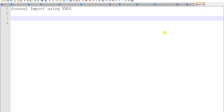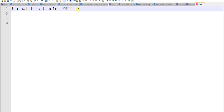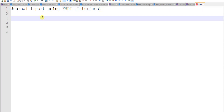First I will tell you what FBDI is. It is the same as interfaces — we can also call it an interface. In interface, we insert data from the legacy system to the Oracle EBS system. Similarly, here we are performing the import for journals. I am going to brief you on how this will work in this video.